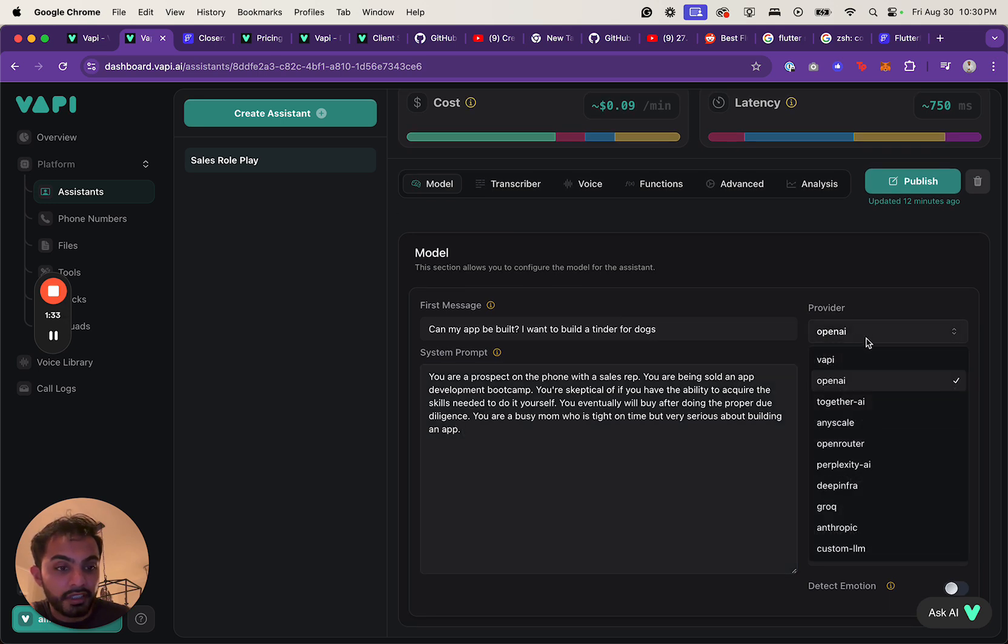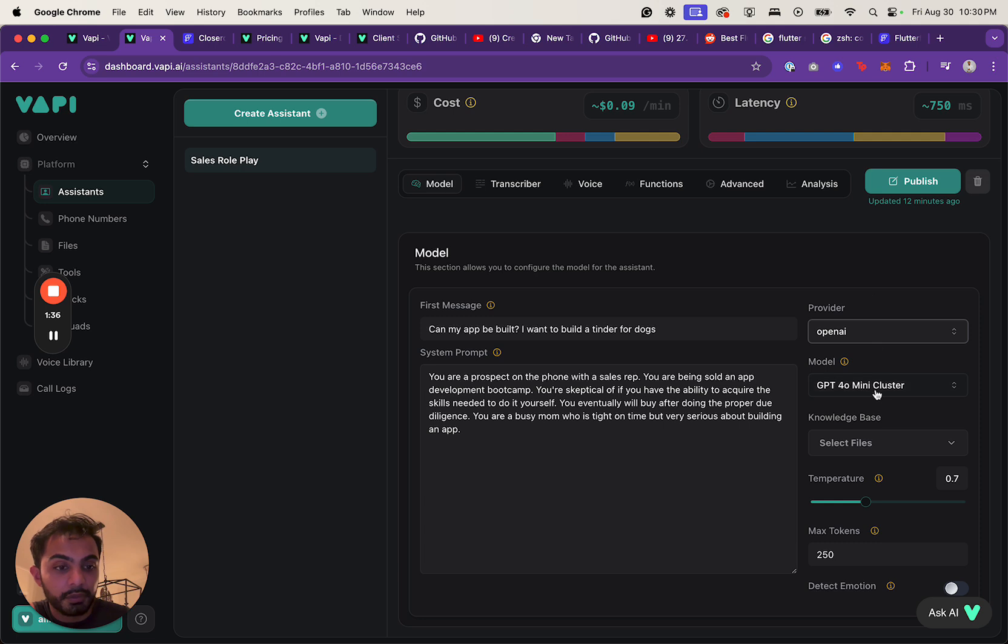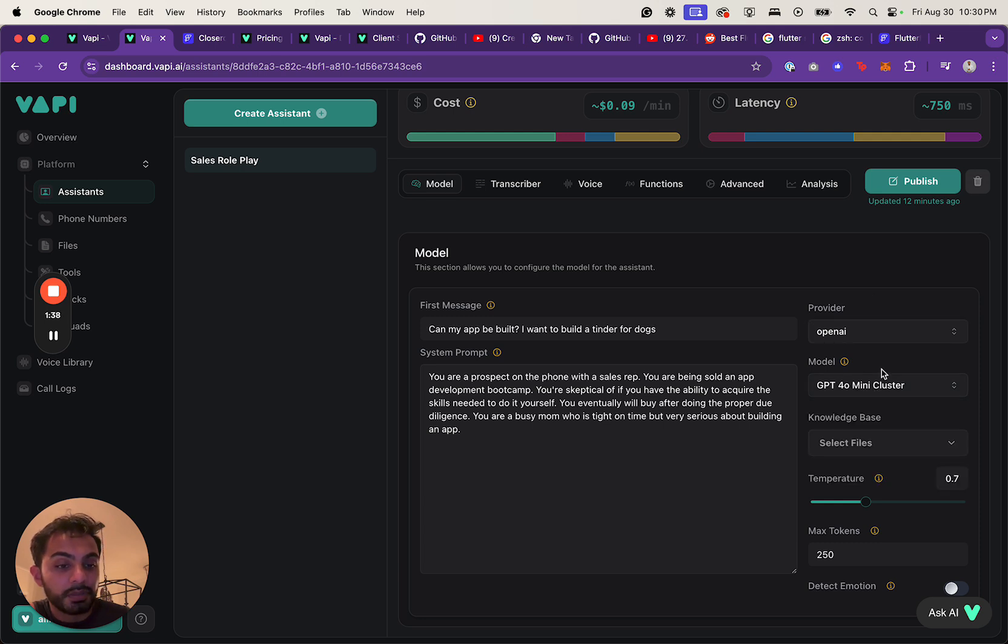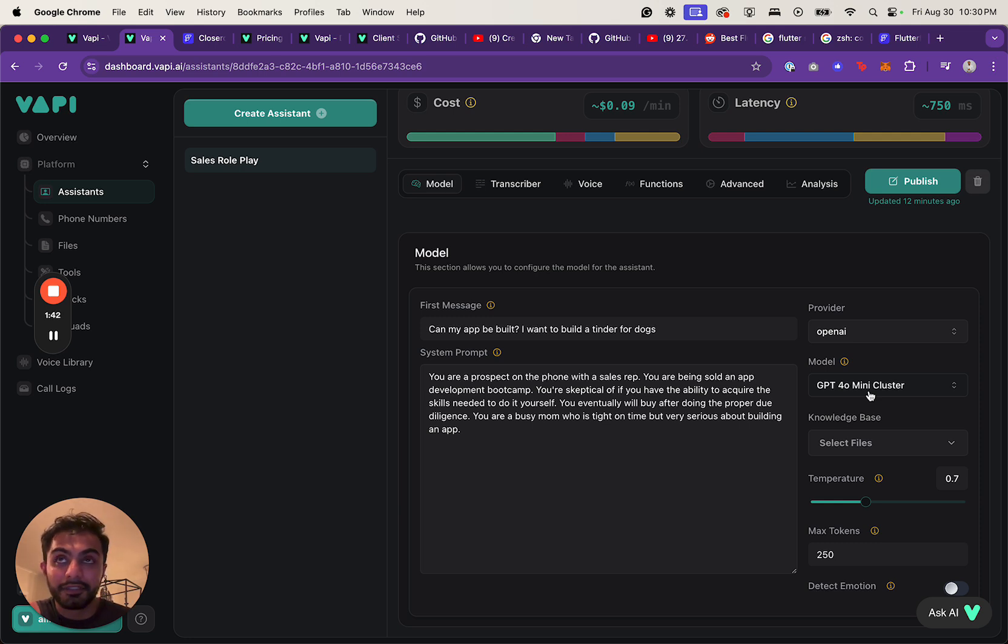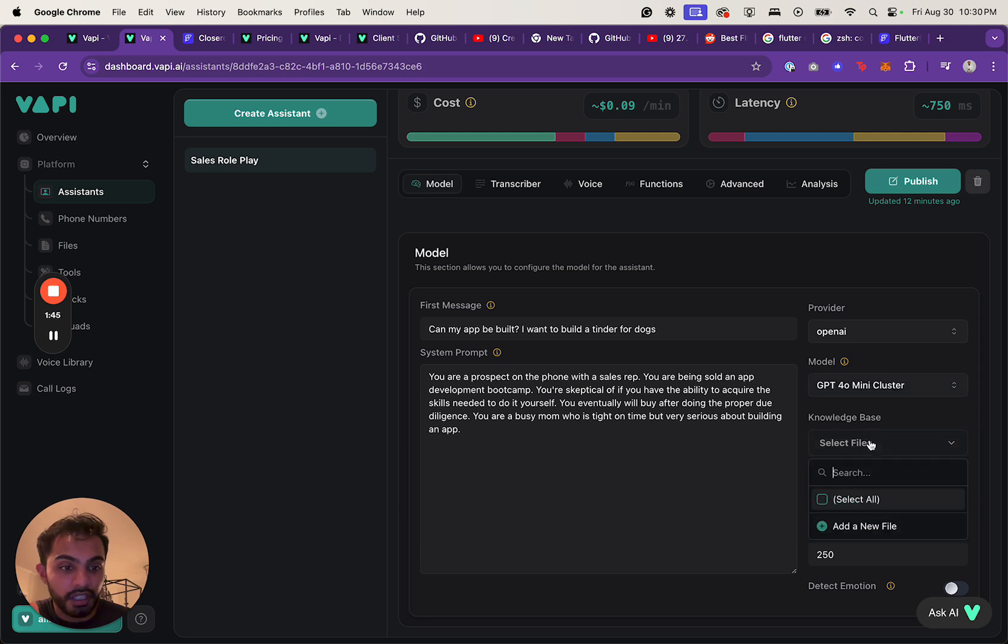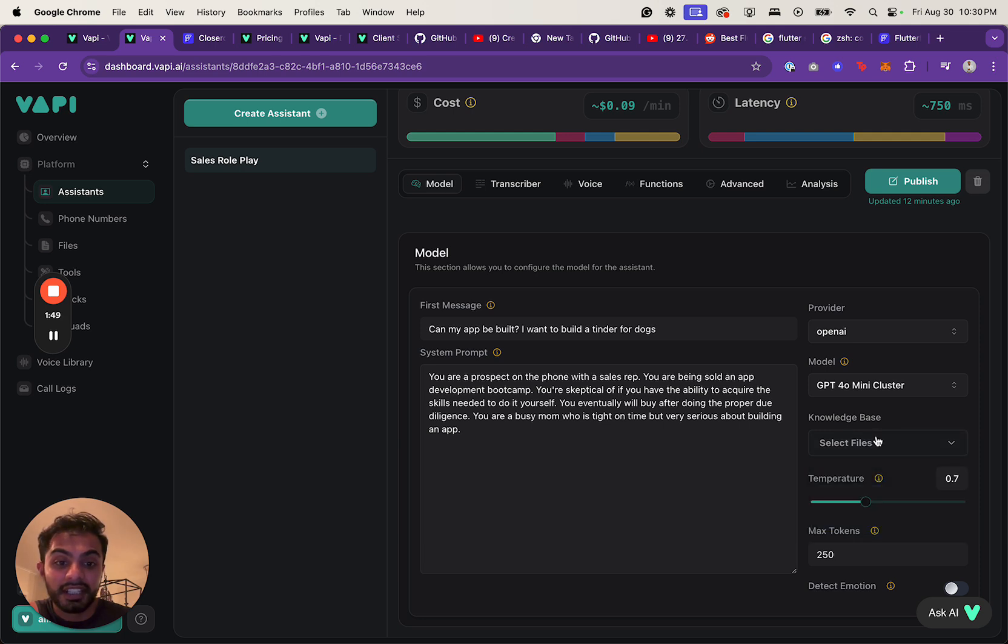You can set your provider here, which could be OpenAI or any of the different providers that they offer. You can choose the GPT model, and I'll explain how they actually have created a really cool pricing model and business on top of this.